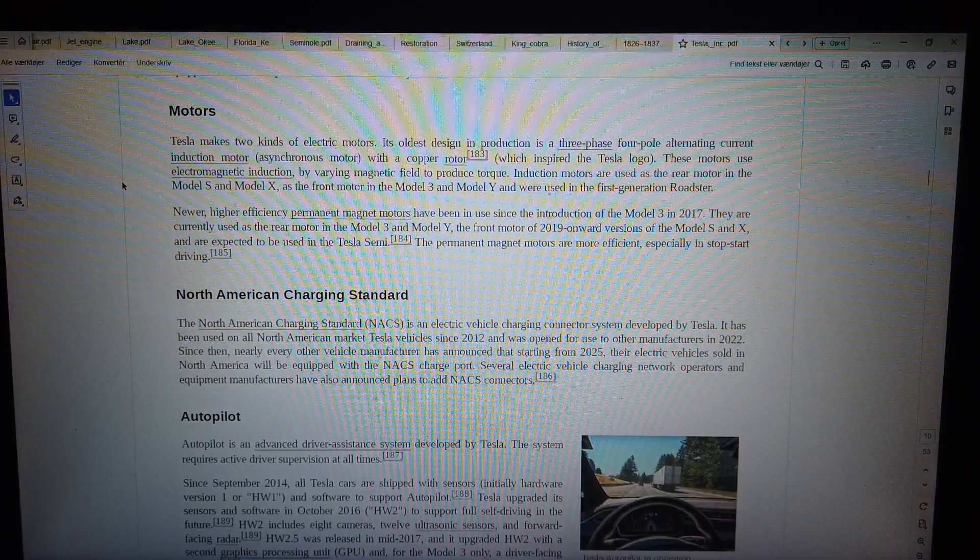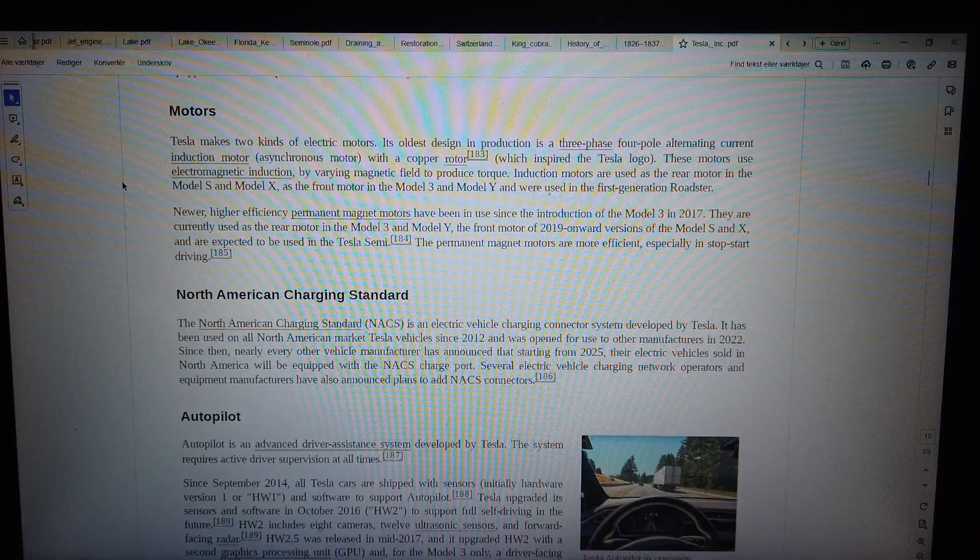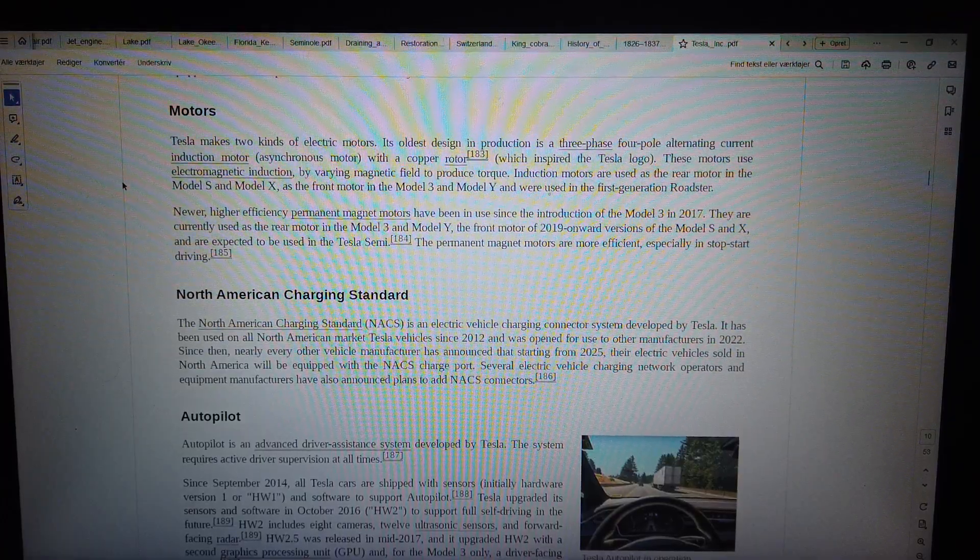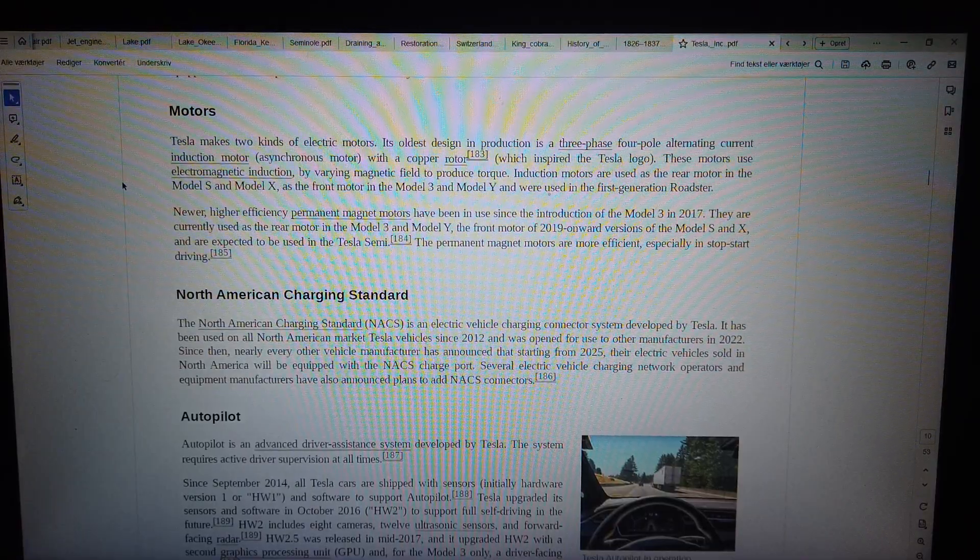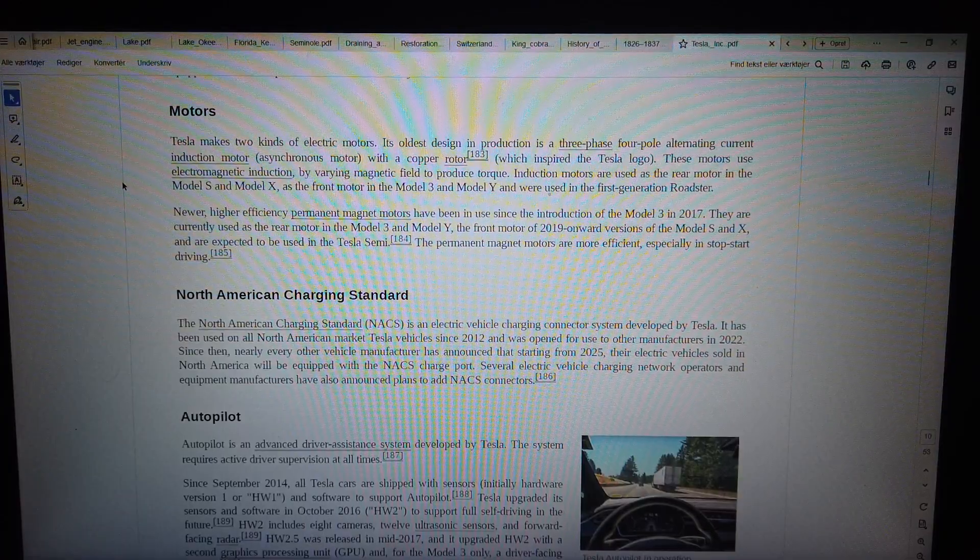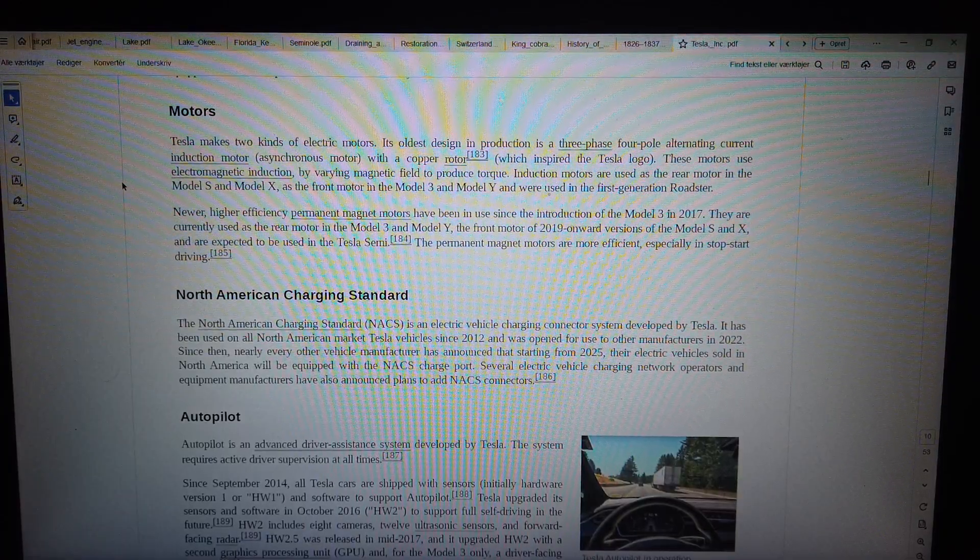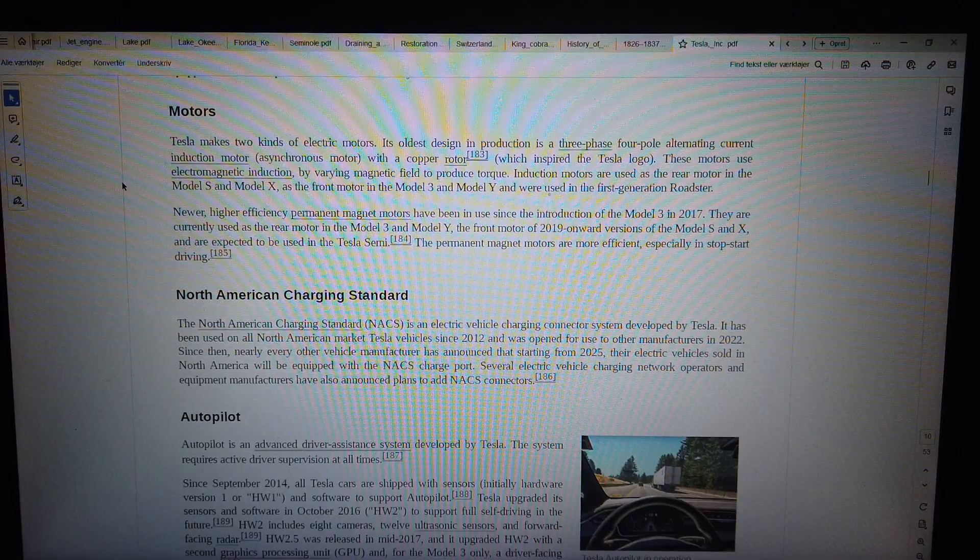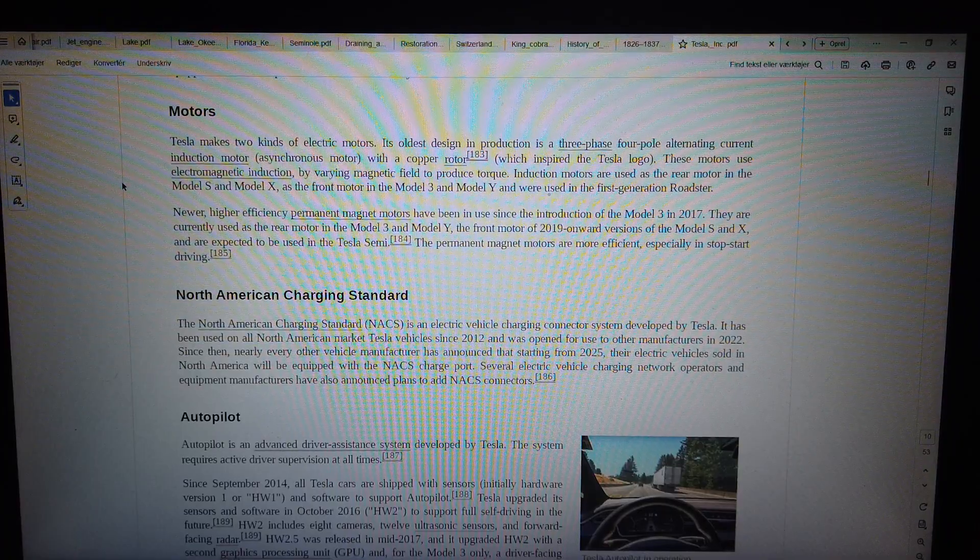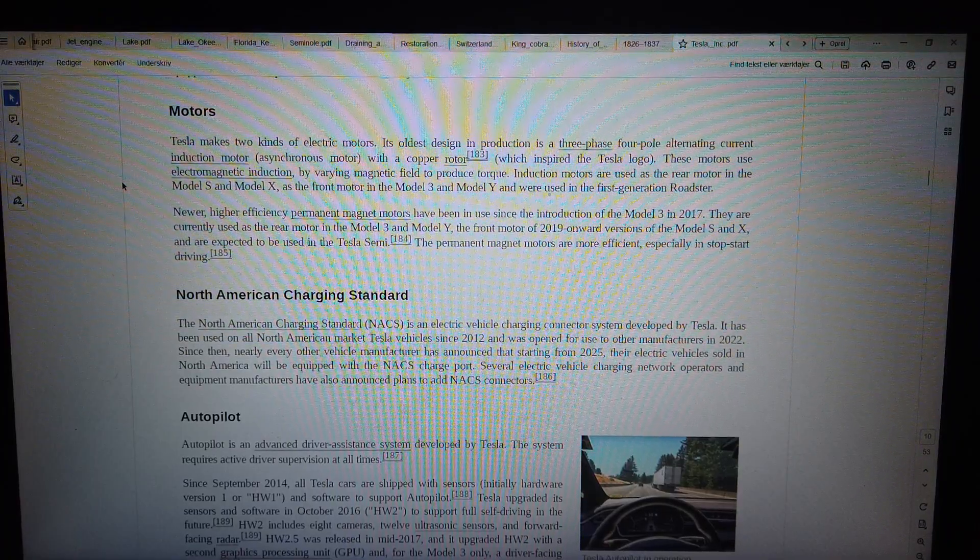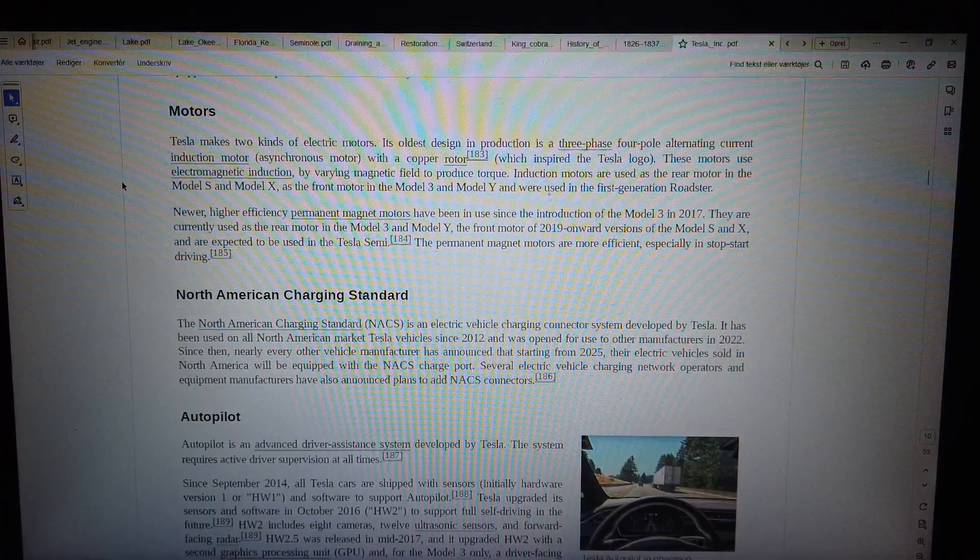Newer, higher efficiency permanent magnet motors have been in use since the introduction of the Model 3 in 2017. They are currently used as the rear motor in the Model 3 and Model Y, the front motor of 2019 onward versions of the Model S and X, and are expected to be used in the Tesla semi. The permanent magnet motors are more efficient, especially in stop-start driving.